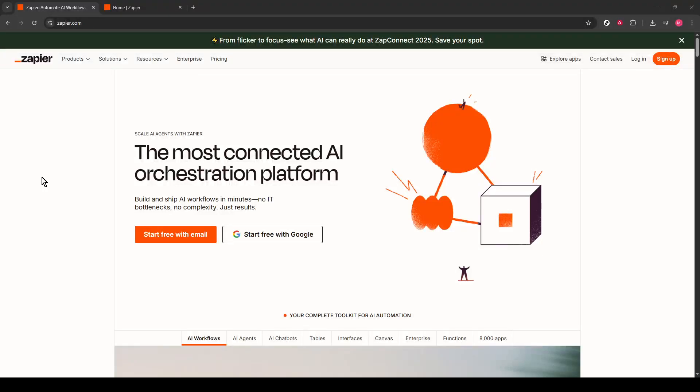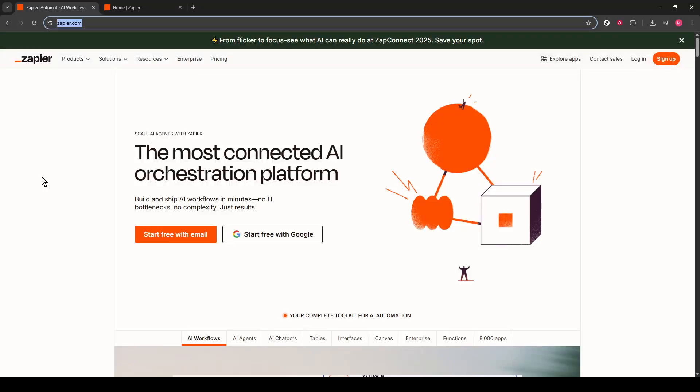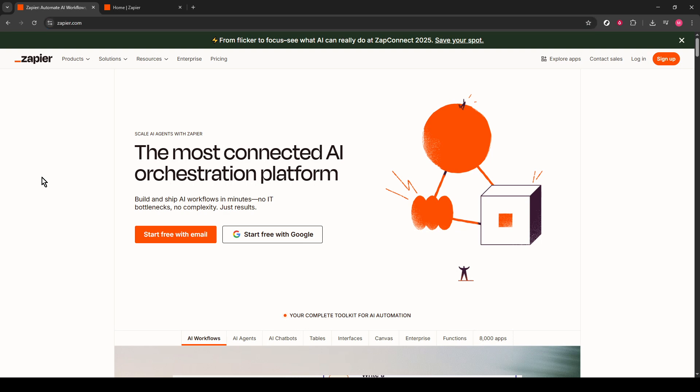In today's video, I'm going to teach you how to automate video uploads to YouTube using Zapier. Our goal is to streamline the process, allowing you to focus more on creating amazing content and less on the repetitive task of uploading. Let's make this efficient and straightforward.